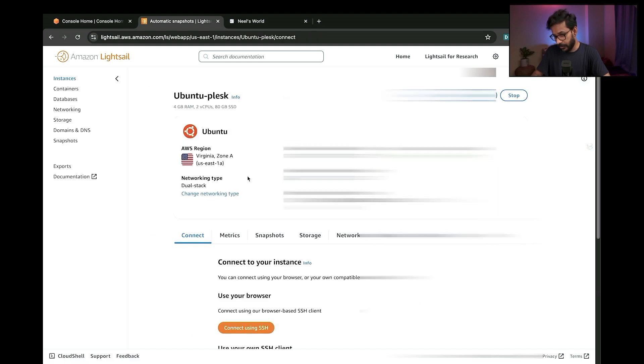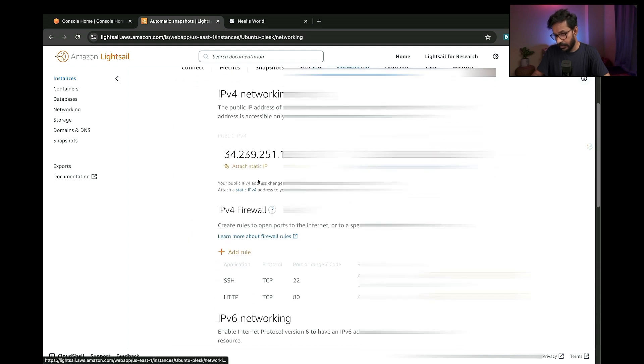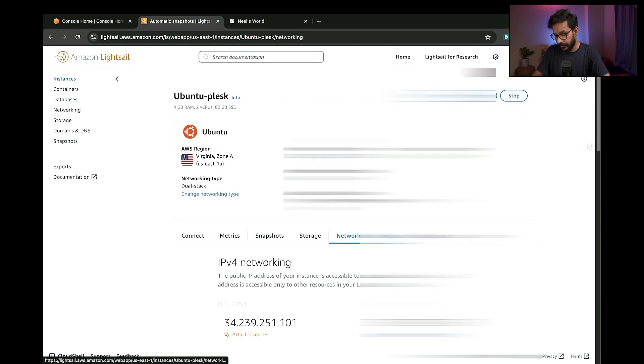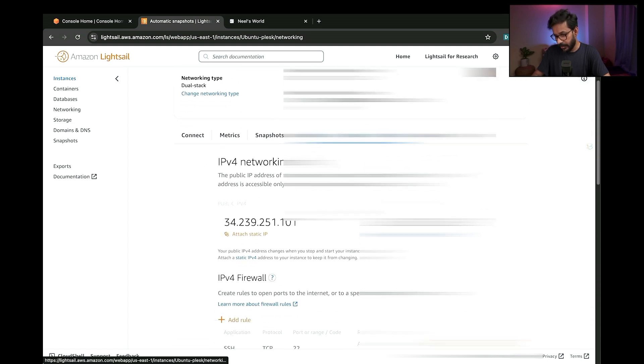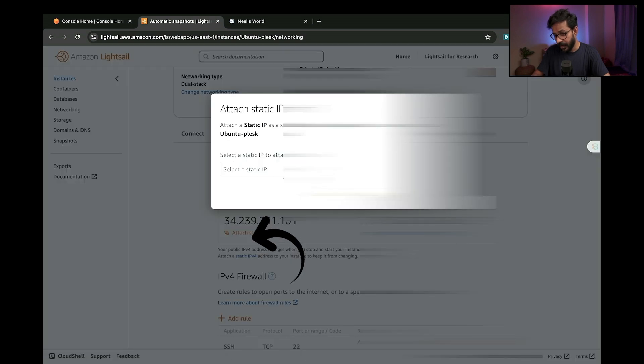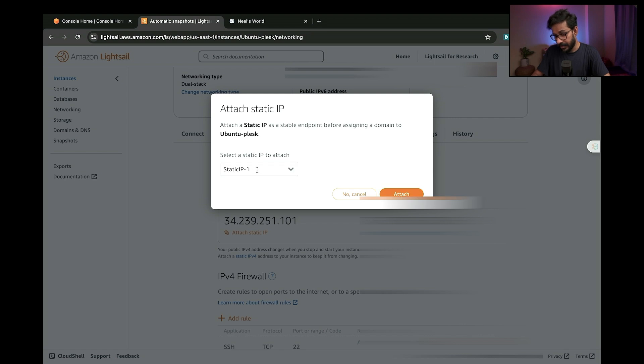This is my new server where I'll go ahead and attach the static IP. From the dropdown list here, I'll select my static IP, the earlier static IP which was assigned to the earlier server.